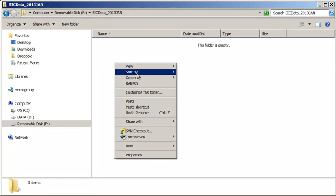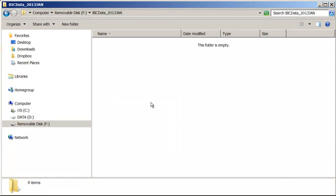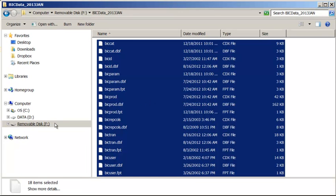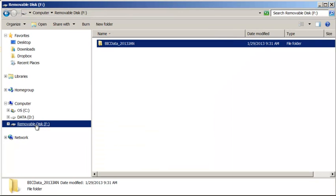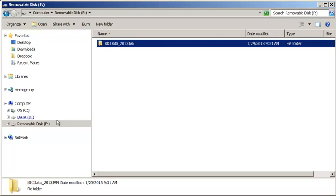And paste my files that I copied. Now my basic inventory data has been backed up to removable disk drive for safekeeping.